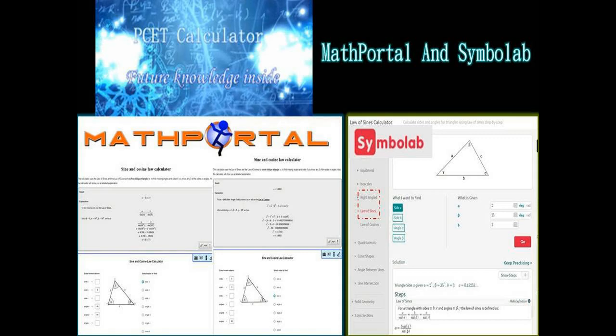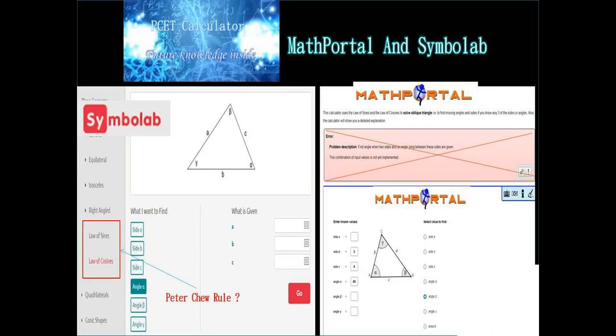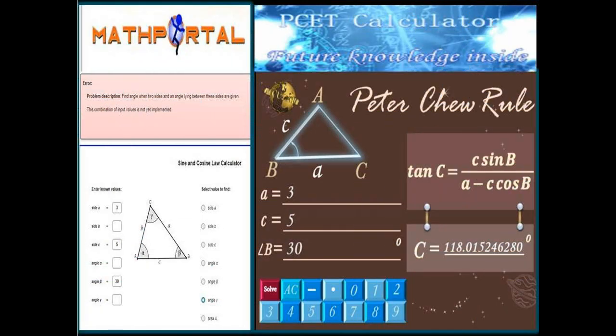Math Portal and Symbalab can solve problems that can be solved directly by the sine rule or cosine rule. However, Math Portal and Symbalab cannot solve problems that the sine or cosine rule cannot directly solve. The PCET Calculator can solve these problems because it has future knowledge — Peter Chu Rules.